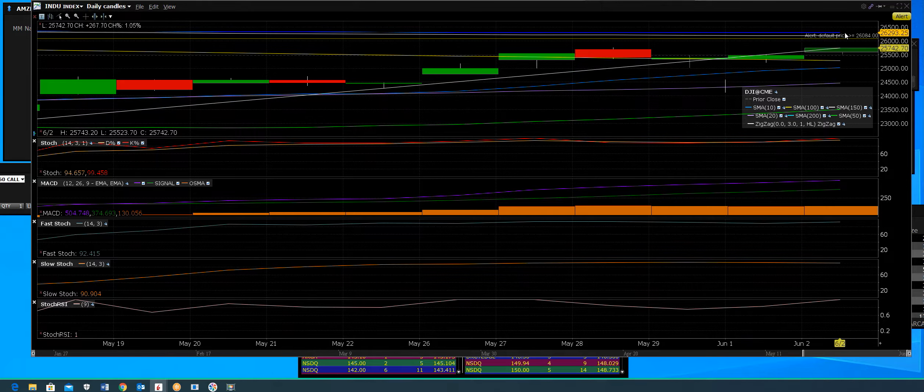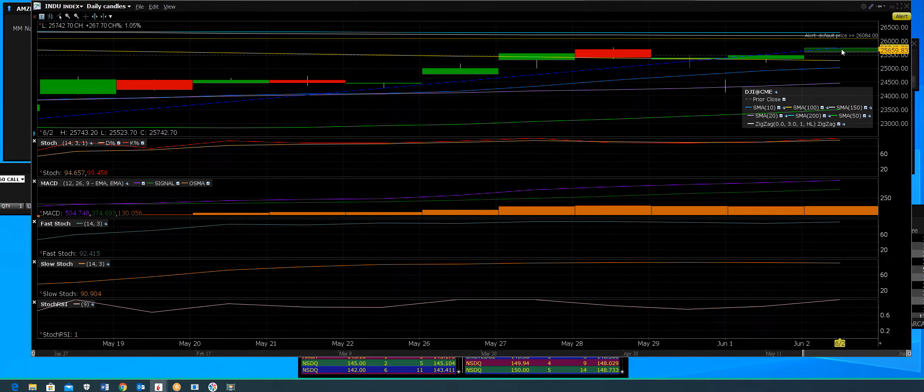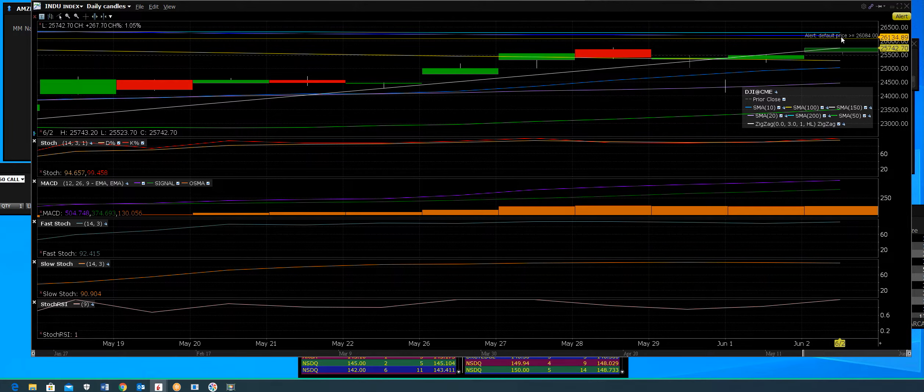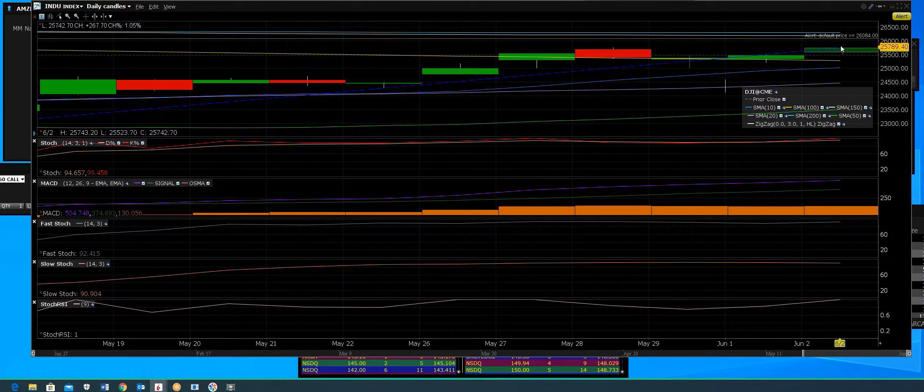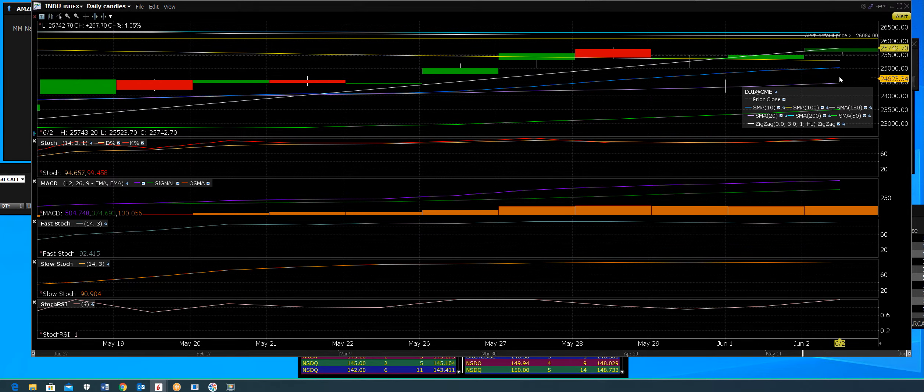When we do hit it, there's going to be a lot of resistance there. We're going to be really overbought should that be the case. But on a daily, it looks pretty good.